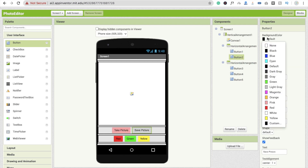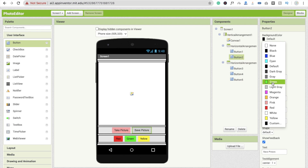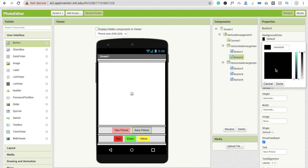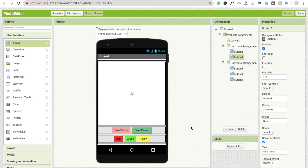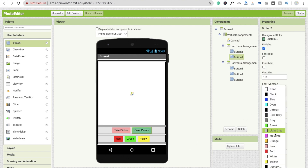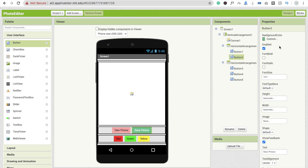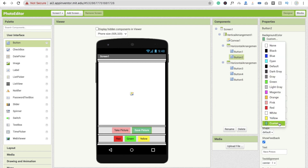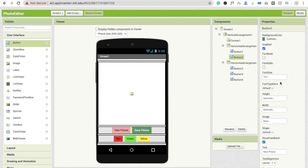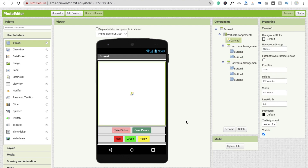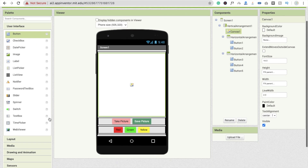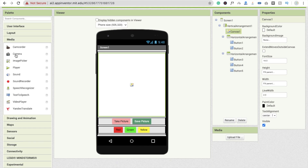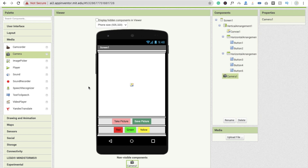I'm going to change the button colors — make the Take Picture button pink and the Save Image button a similar green. Change the text color to white so it looks great. That's the overall design of our app. Now drag and drop one more thing — the Camera component — click on Media and you will see Camera, then drag and drop it.